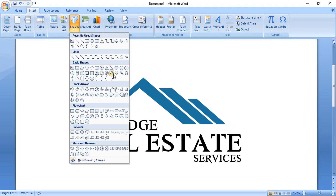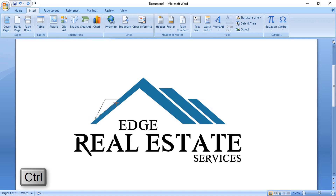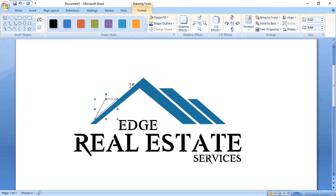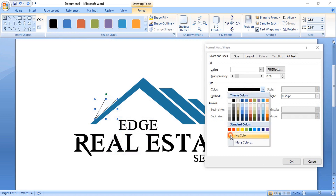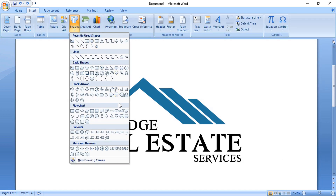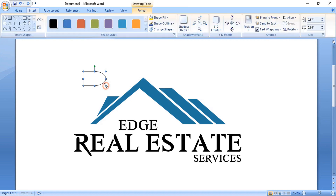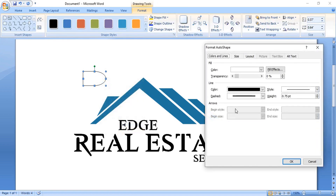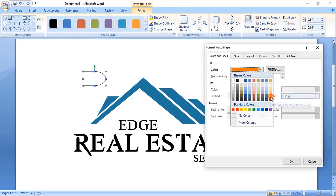Now using the curve tool, we'll make a shape. By pressing the Ctrl key you can make a shape like this. Format it by right-clicking — remove the outline color, change the fill color, and click OK. Select the shape for the window and drag it to make the shape. Right-click, format it, change the color, and remove the outline color. Click OK.